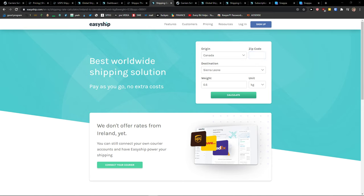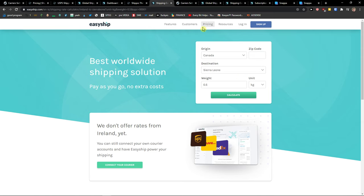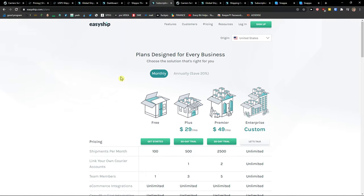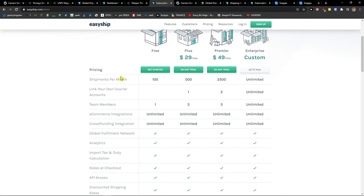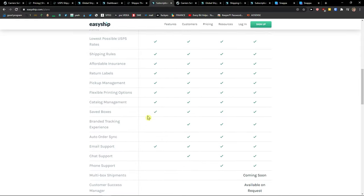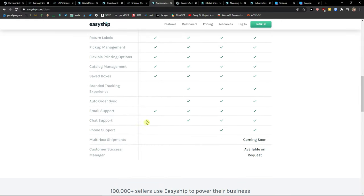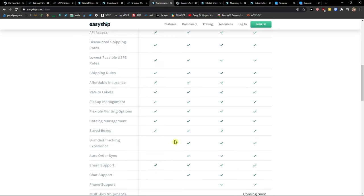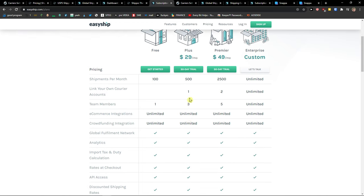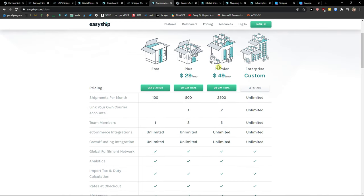So the next thing I want to talk about is pricing plans - shipping rates and plans. EasyShip offers you a free account with 100 shipments per month, which is really great. But you don't have chat support, phone support, or multi-box shipments. In Plus, you can get a 30-day free trial with 500 shipments. And then Premier gives you 2,500 or custom for enterprise.